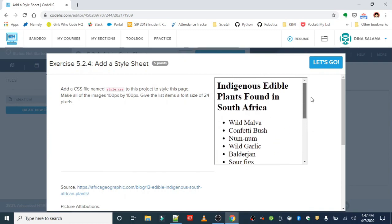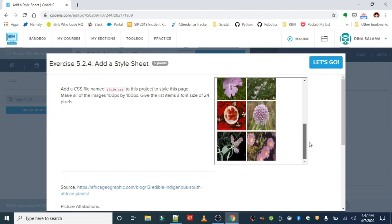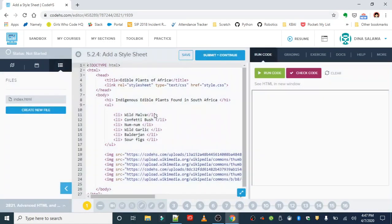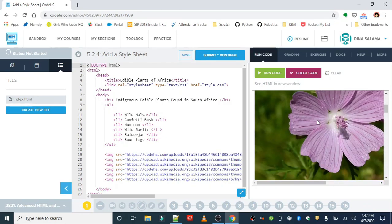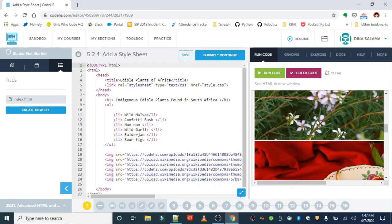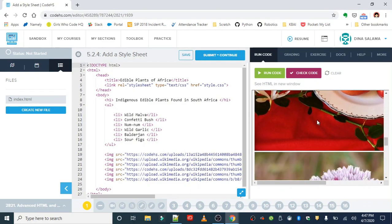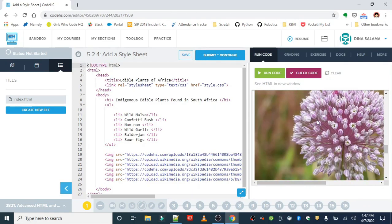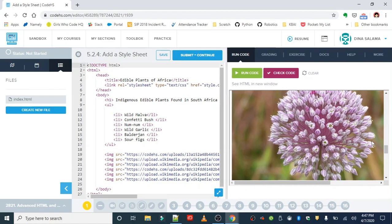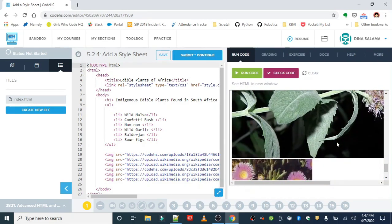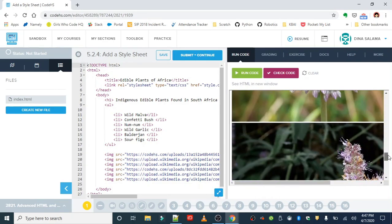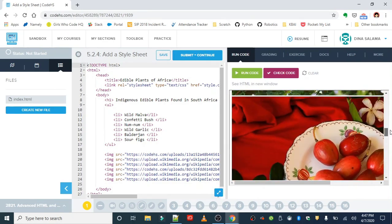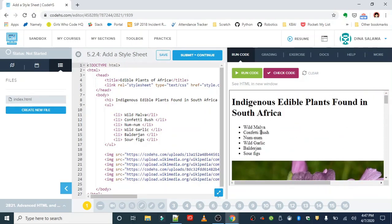So our final result is going to look like this. To get started, I always like to run the code first to see what I got, and I'll be able to better tell what my code did to this homepage afterwards. We can tell here that the images are definitely a lot larger than 100 by 100, so we're going to bring these images down so that they're all the same size, and we're going to expand the font size of these list items.